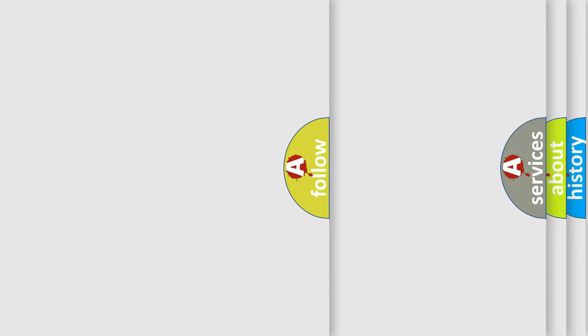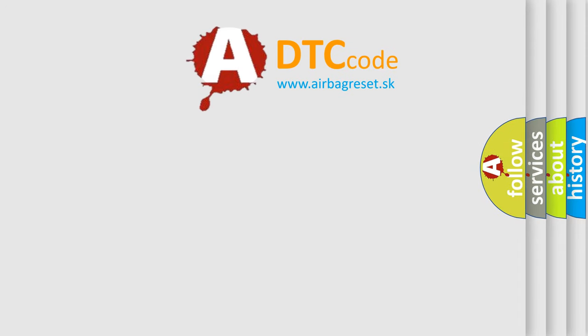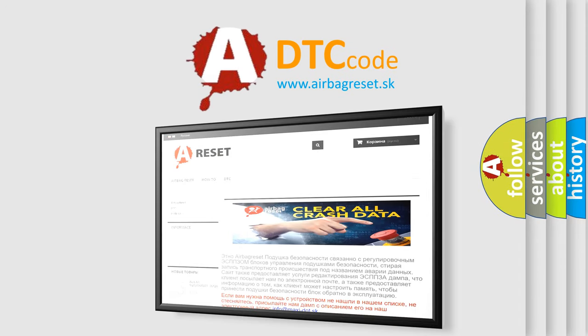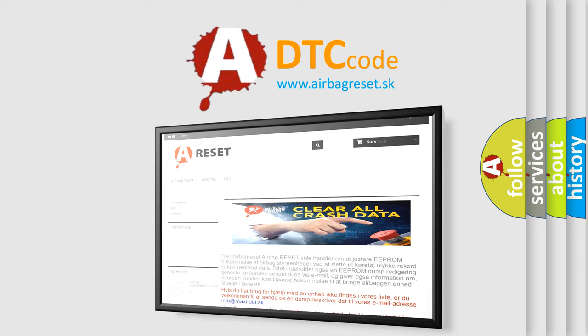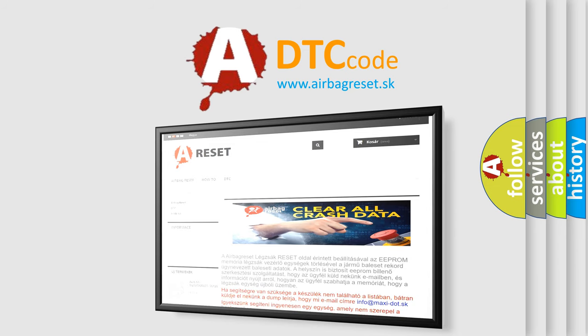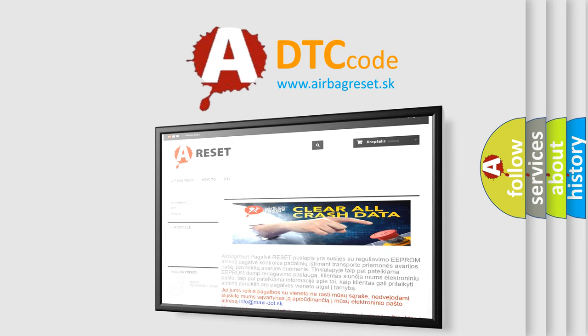The Airbag Reset website aims to provide information in 52 languages. Thank you for your attention and stay tuned for the next video.